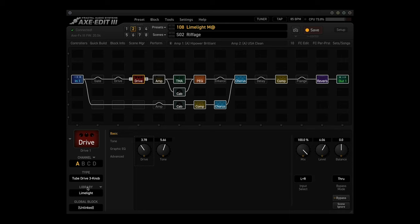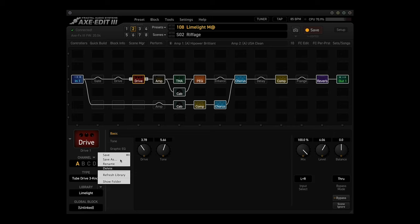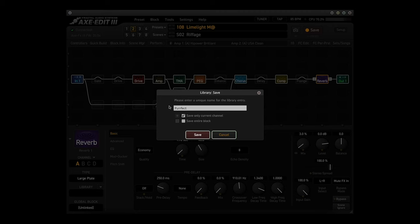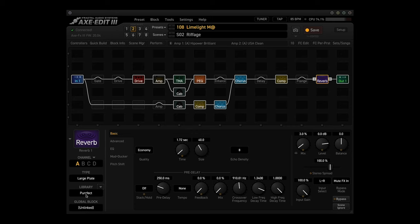When you recall one of the block library entries, it will only show you the entries for the block you are currently editing. To the best of my knowledge, there is no limit as to how many entries you can have in the block library. By clicking on the down arrow, you can save, save as, rename, delete, refresh the library, and show the folder. And you don't have to save the whole block — like we saw earlier, you can save just the channel you are currently in. For example, if you wanted to save your perfect reverb, you could click on the down arrow, click save, call it 'purr-fect,' and just save the current channel. You can then recall it later in a new preset — that should make new preset creation a whole lot easier.